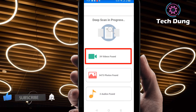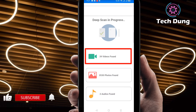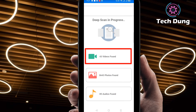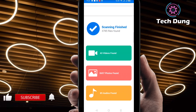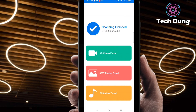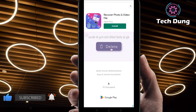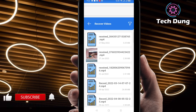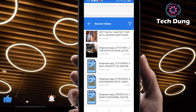Just wait a second. You can see here 37 videos found — oh my god, I deleted 37 videos! All the videos are coming. After scanning is finished, you can see here 43 videos found. So just click on videos. It's an ad, so just skip the ad if one comes up. You can see here a number of videos.